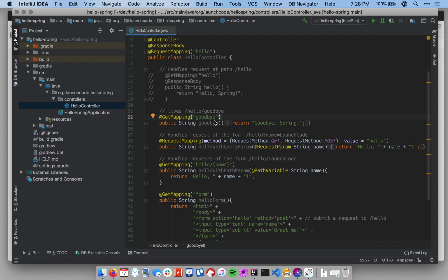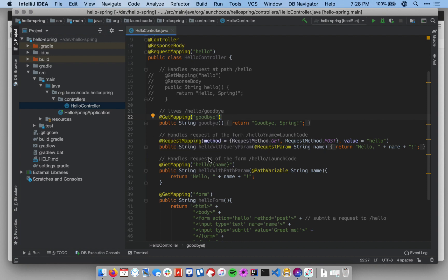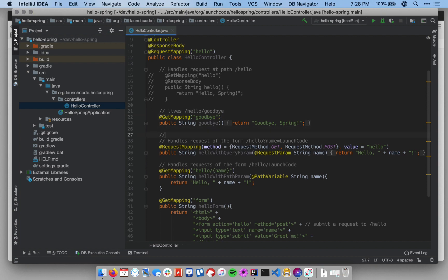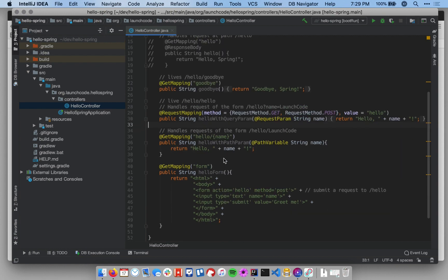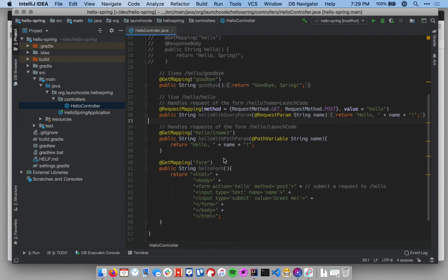And so now this thing, the get goodbye method lives at slash hello slash goodbye. The second method, the hello with query param lives at slash hello slash hello. And so on. So this is just another way you can kind of streamline what you're doing.